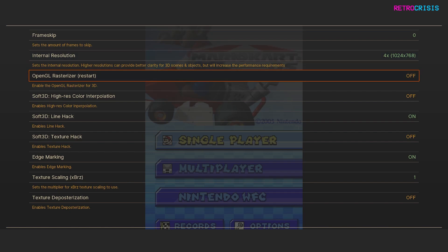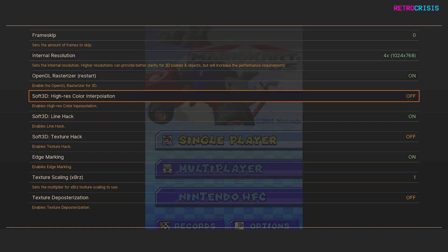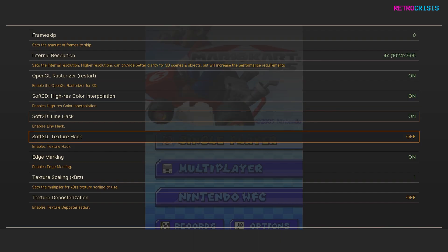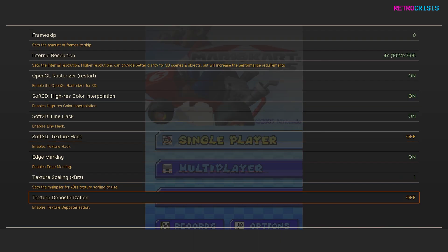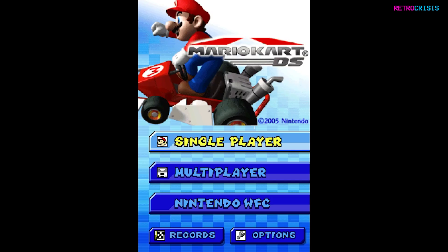Then go to OpenGL Rasterizer and switch that to on. Then Soft3D Hi-Res Color Interpolation to on. Then go down to Texture Deposterization and switch that to on. Now it's a matter of closing RetroArch entirely and then opening it up again.